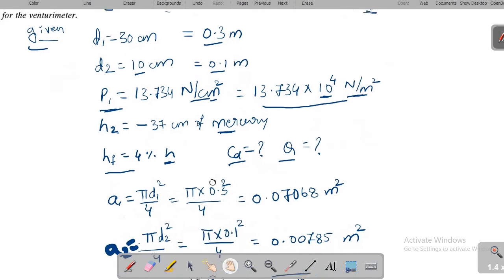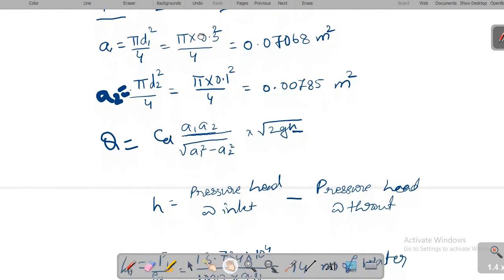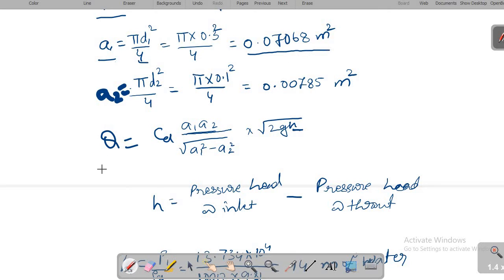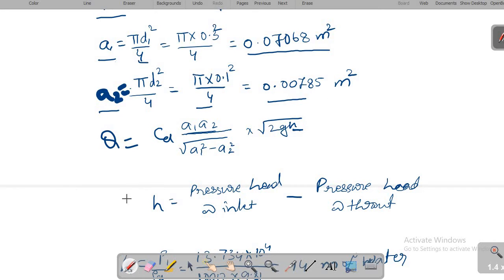As usual, A1 and A2 are calculated using the formula π D² / 4. A1 = π D1² / 4, giving 0.07068 m². Similarly, A2 = π D2² / 4, with D2 = 0.1 m, giving 0.00785 m².